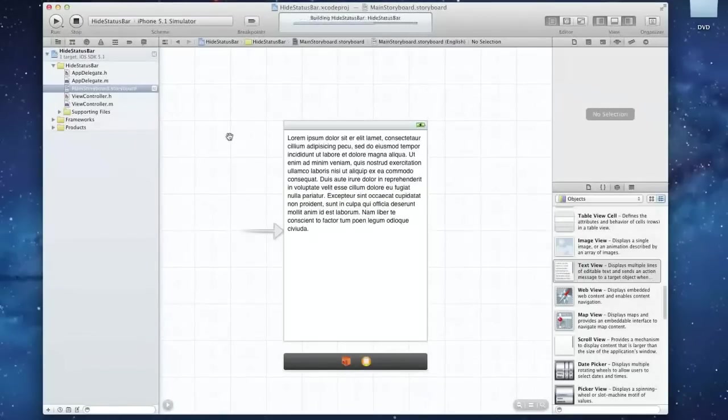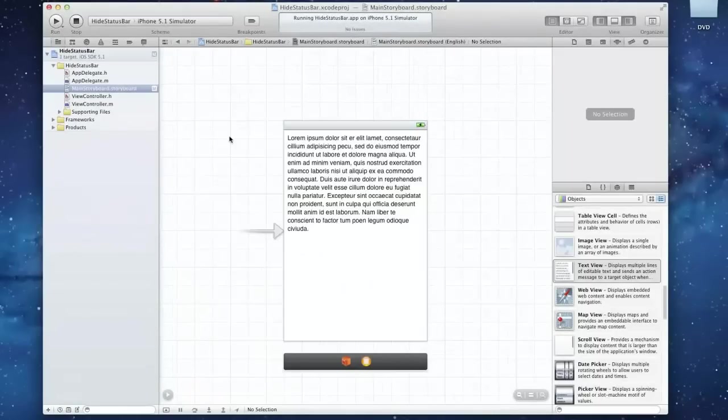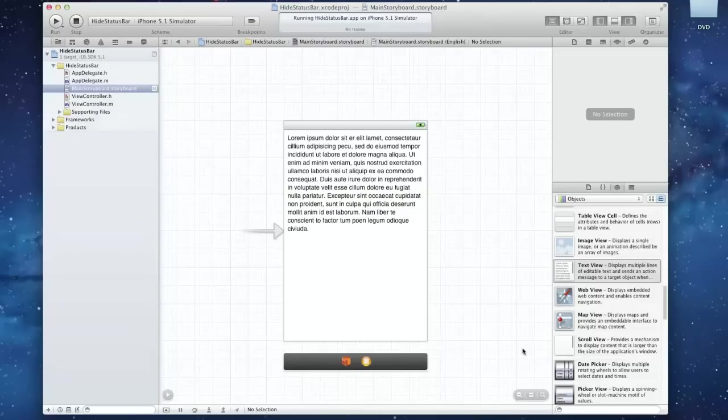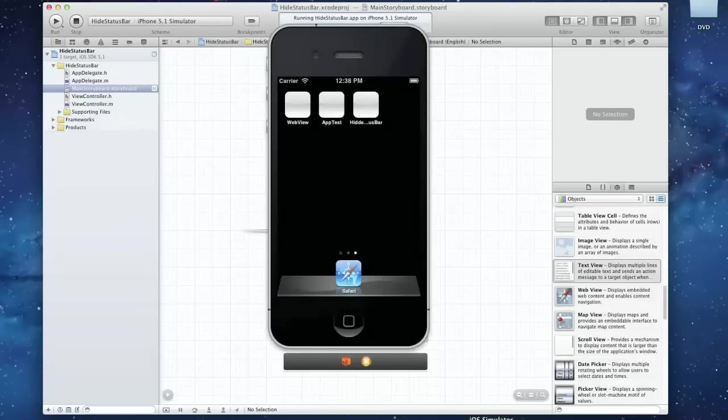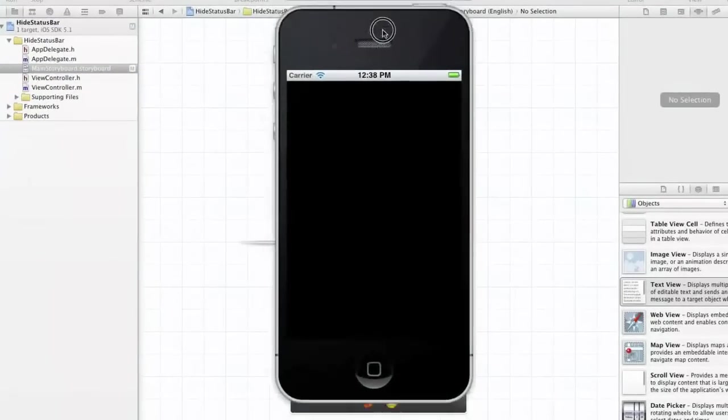Now I'm just going to run this to show you what it looks like with the status bar. If you've ever seen stuff in the App Store, you can see some stuff has the actual status bar at the top, some stuff actually hides it. We're going to be teaching you how to hide it.